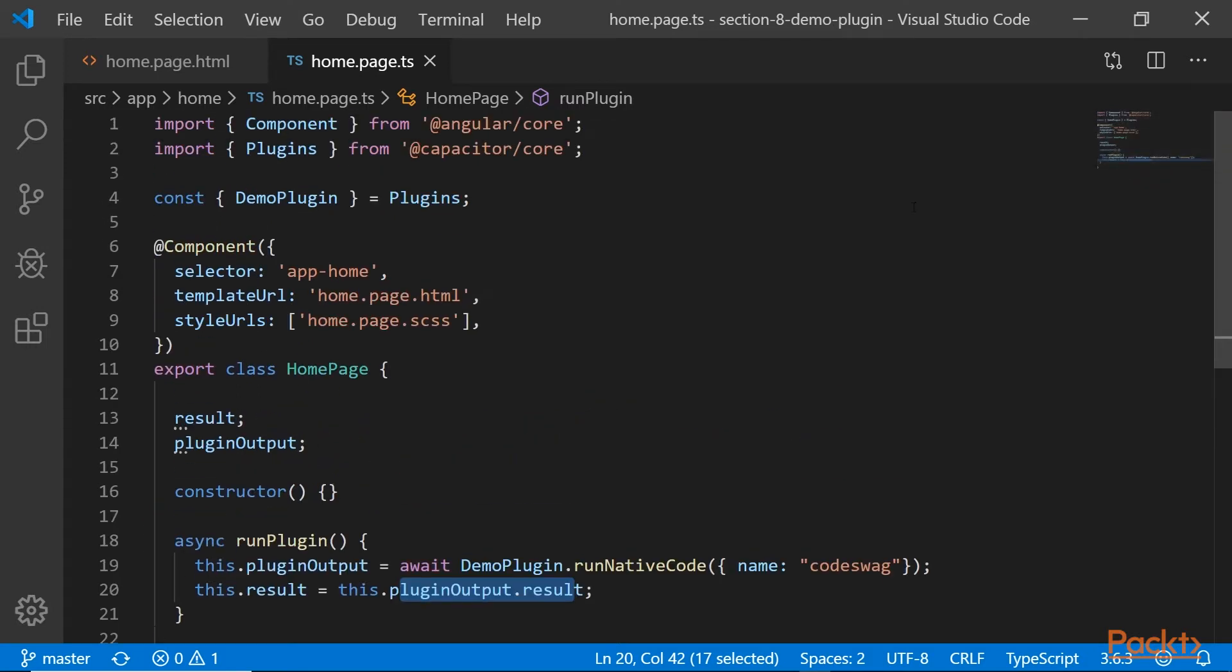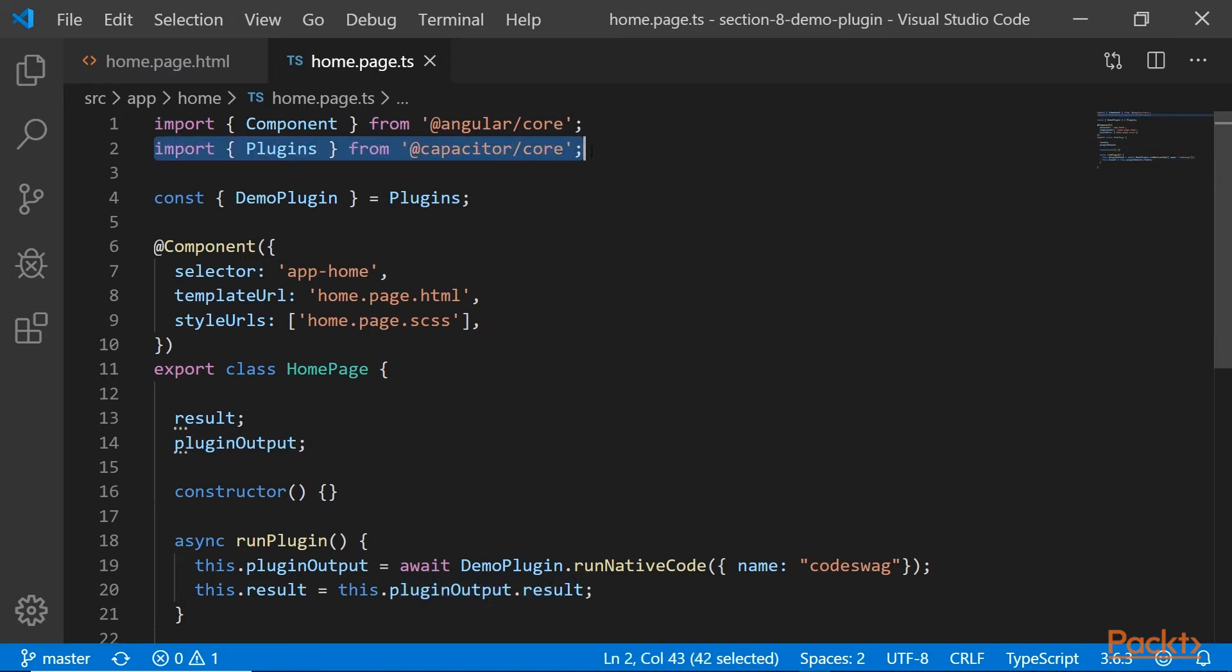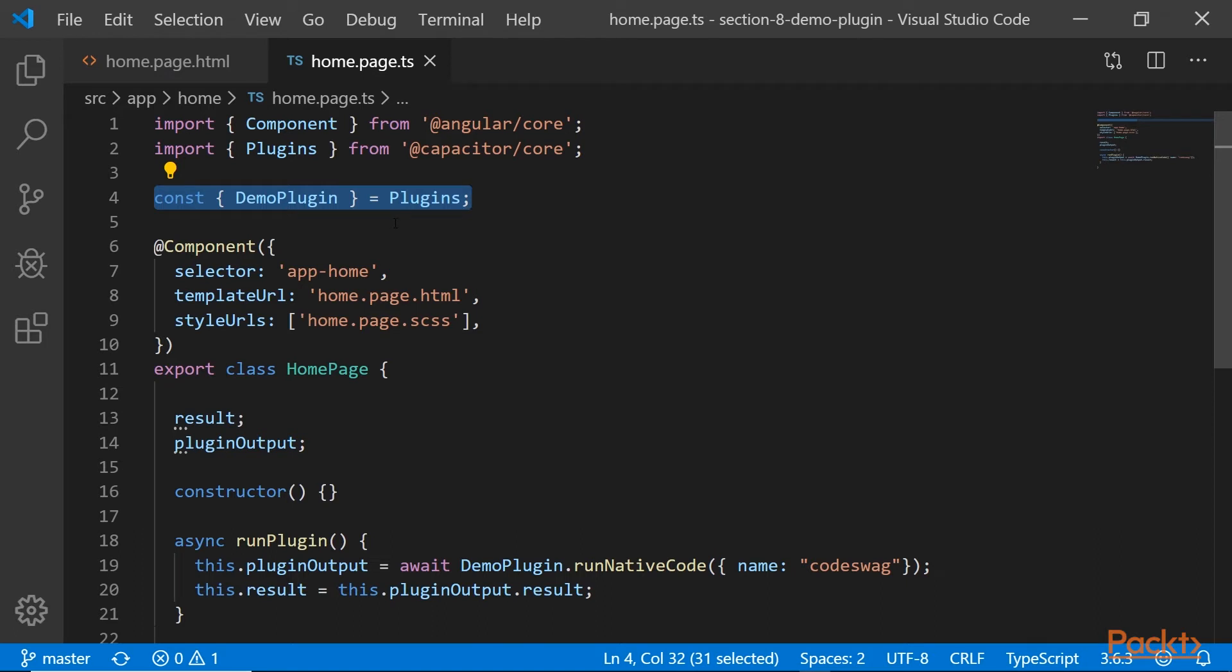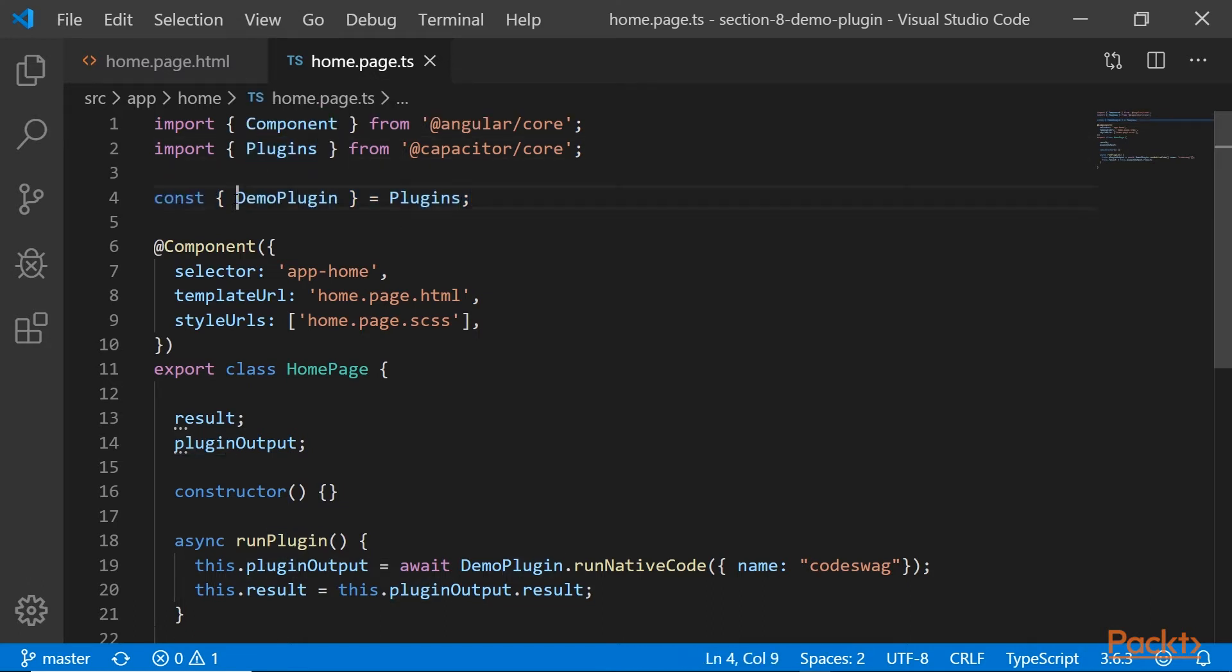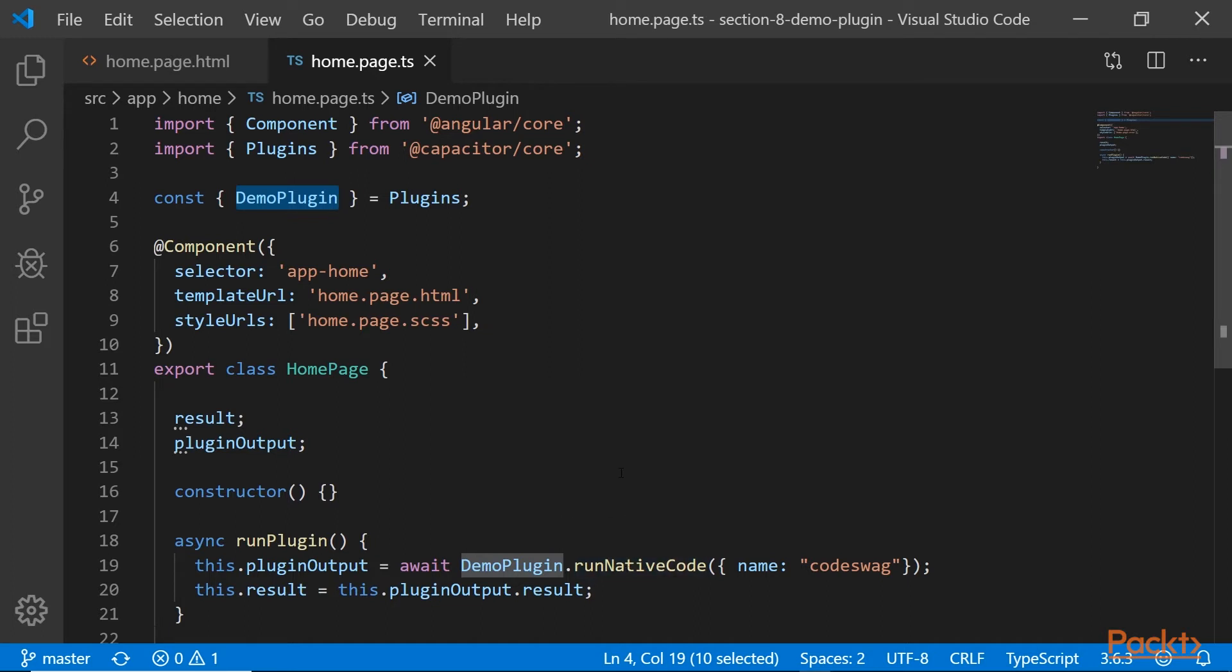If we scroll back up, you can see here on line two, we are importing the plugins class from capacitor core. And we're creating a constant that's going to contain our demo plugin. So what happens is all the plugins that we register with capacitor are put into this class, and we can then fetch the specific plugin that we want. And down here, we're making use of that plugin. So that's it for the Ionic side of our code.